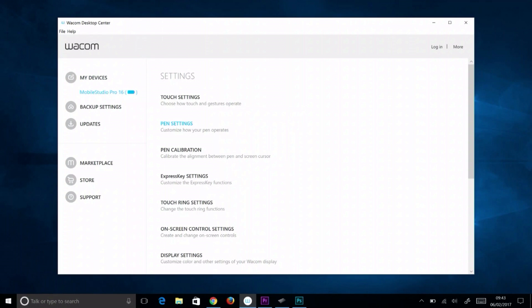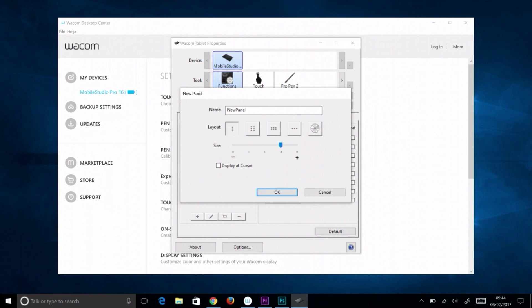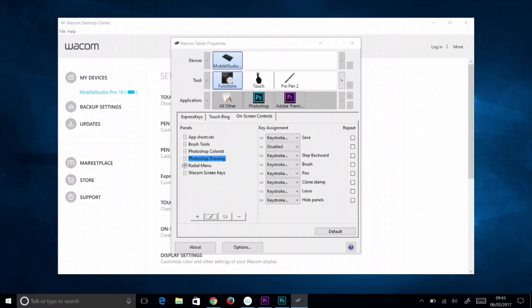To create an on-screen control panel, select on-screen control settings from the right side of Wacom Desktop Center. Select the plus button below the panels list. To edit an existing panel, select it, then select the pencil button.